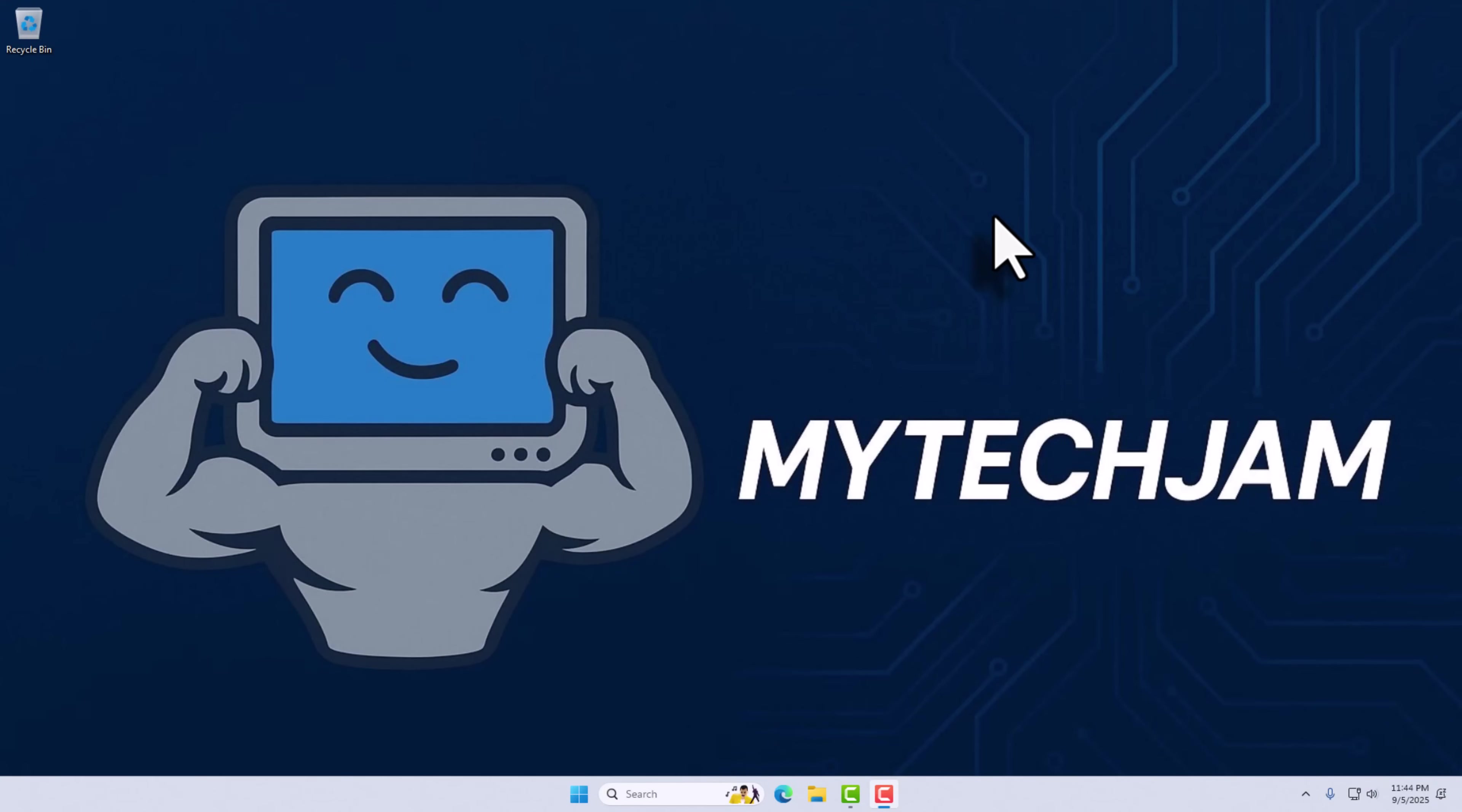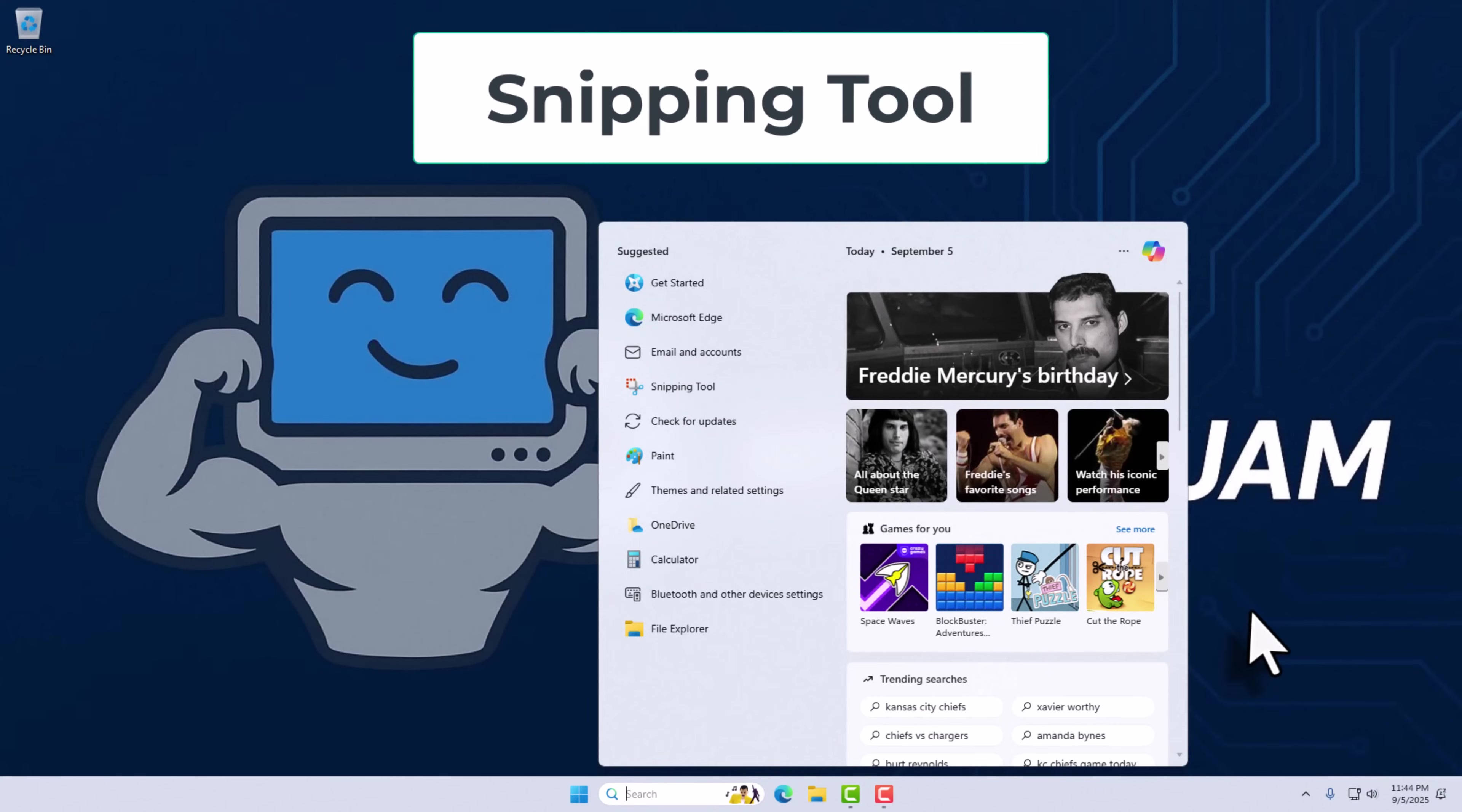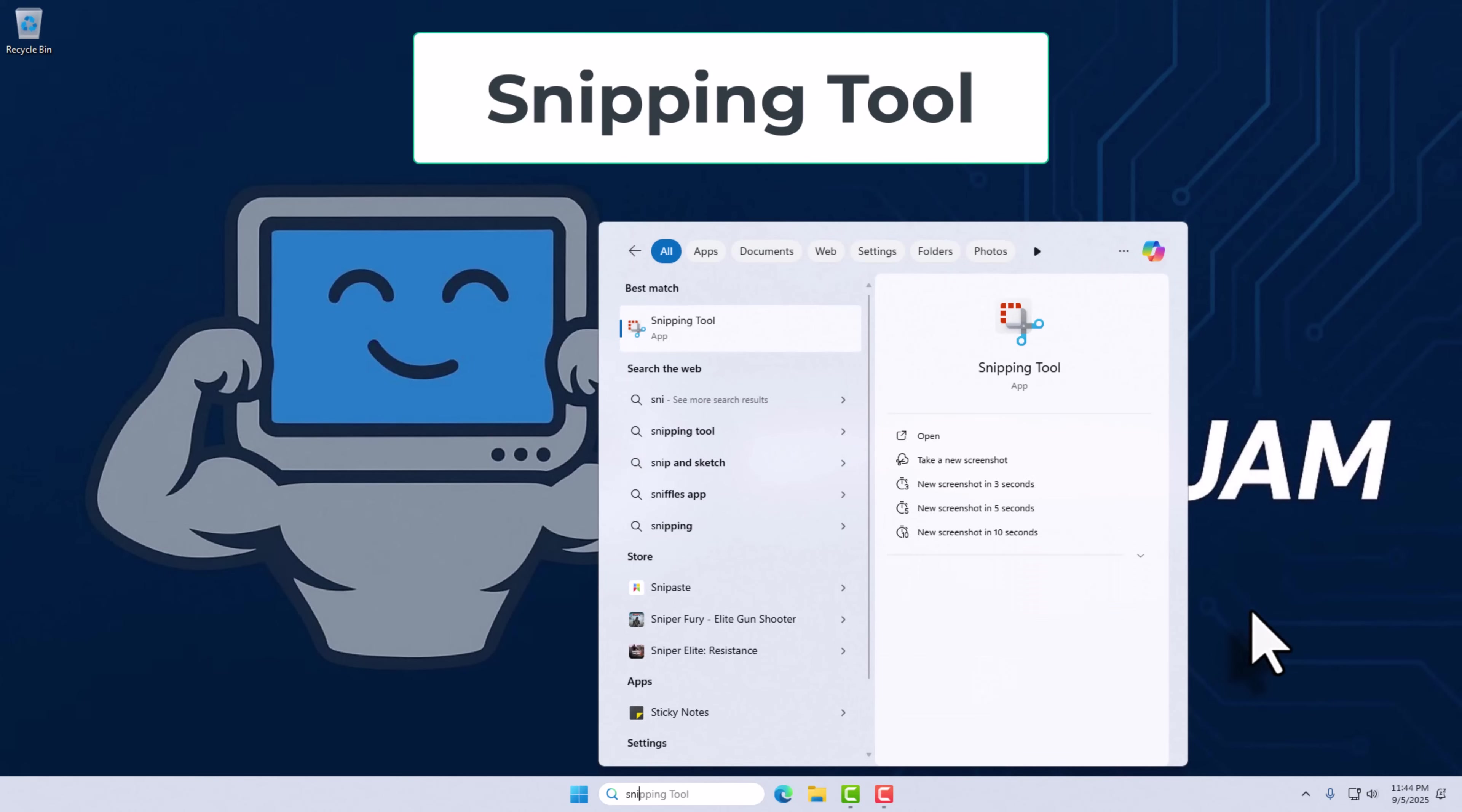So the first thing you want to do is head down to the search bar, type in snipping tool, and open that up.